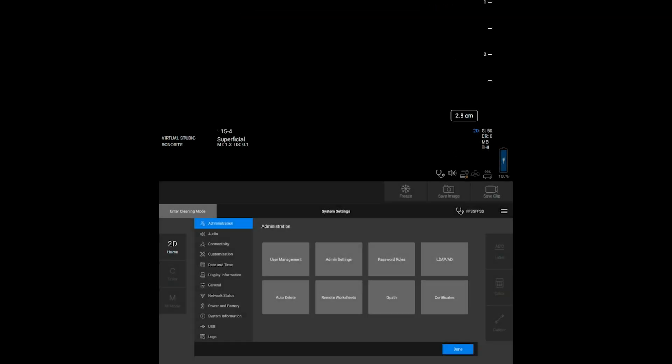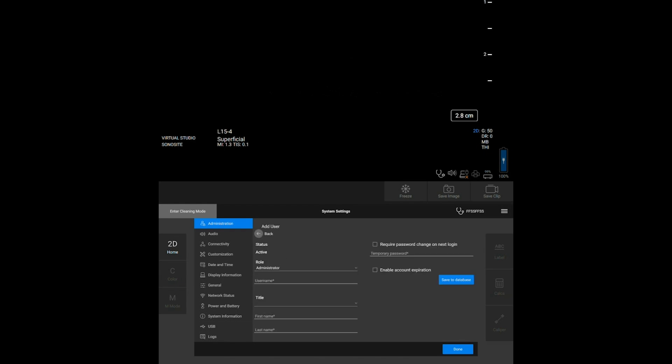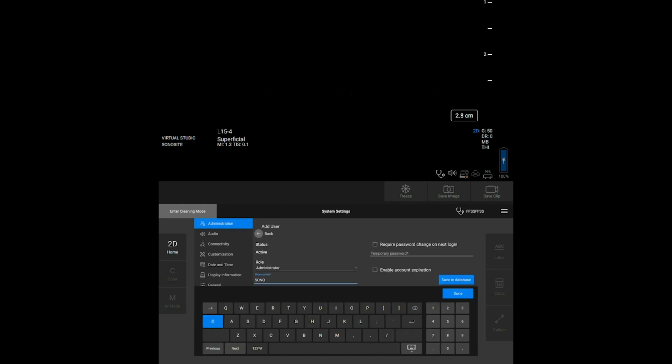To add new users, tap User Management and then tap Add User on the next screen. Fill in user information.